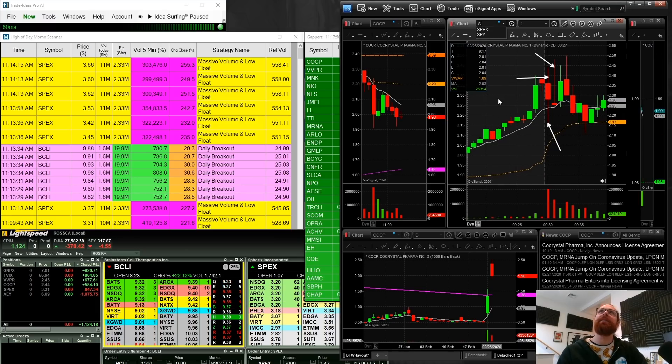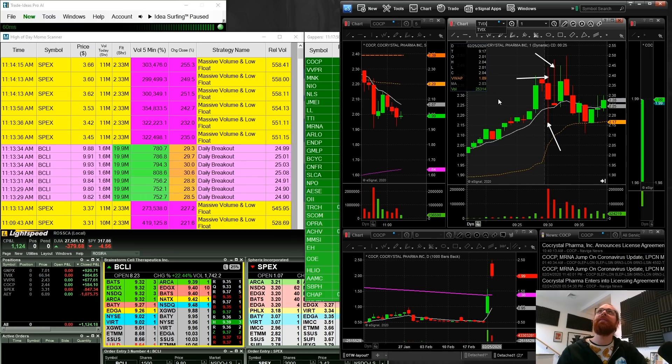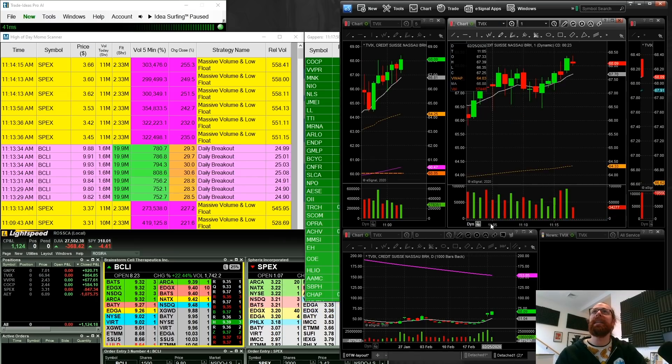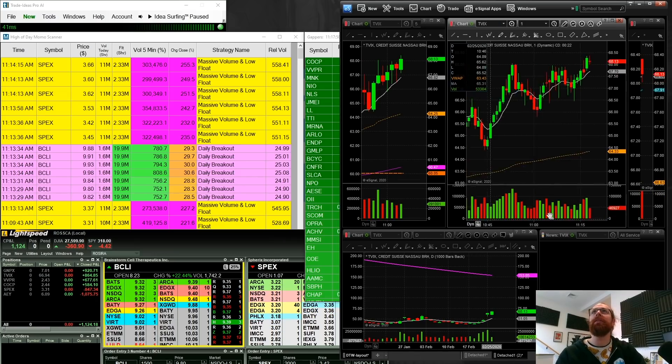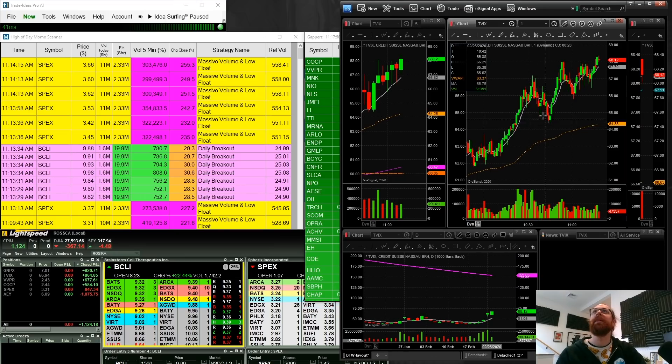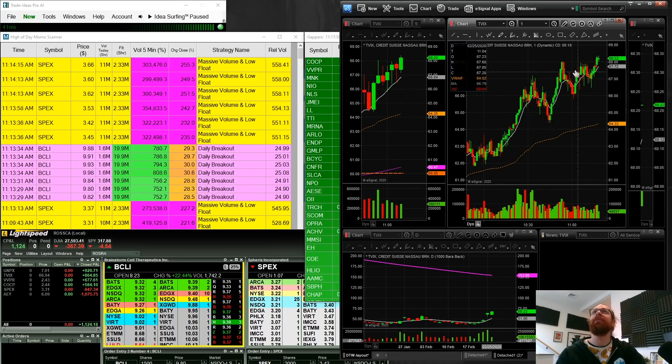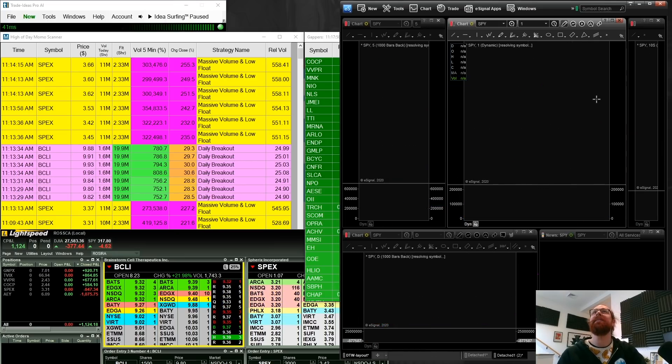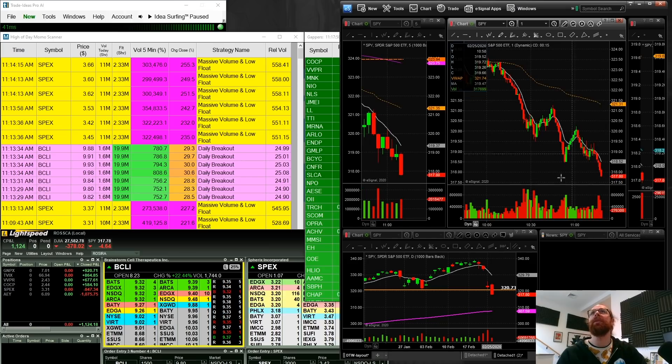And then TVIX. So TVIX, I was trading because the S&P 500, of course, was dropping. So the S&P 500 right now is hitting lows. TVIX is hitting highs. They have an inverse relationship.